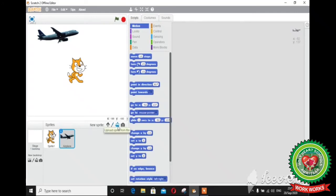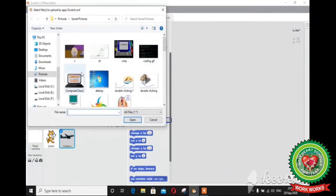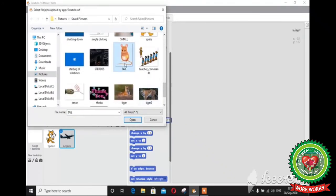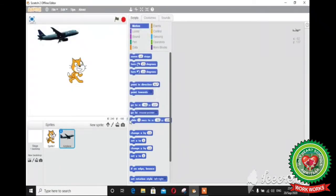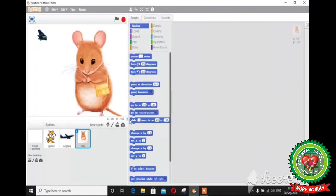The third button is upload sprite from file. This button provides you a facility to choose a sprite from the files stored in your computer system. When you click on this button, a dialog box will appear. Select the sprite you want and click the open button, and the selected sprite will appear on the stage.